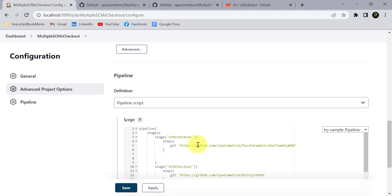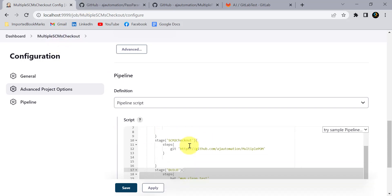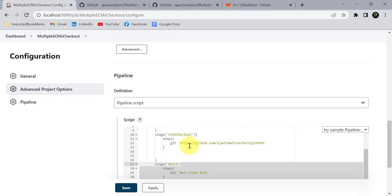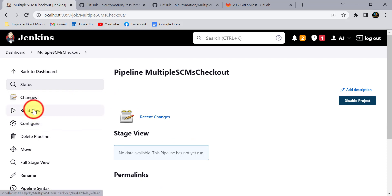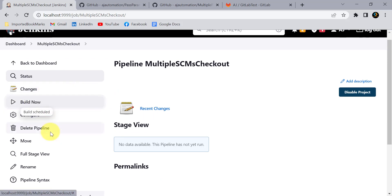If you run this pipeline script it will check out code from both repositories, but it will keep that code in the same directory — the same workspace location of this project. We'll see how to overcome that problem. Let me first run this script by clicking the Build Now button.